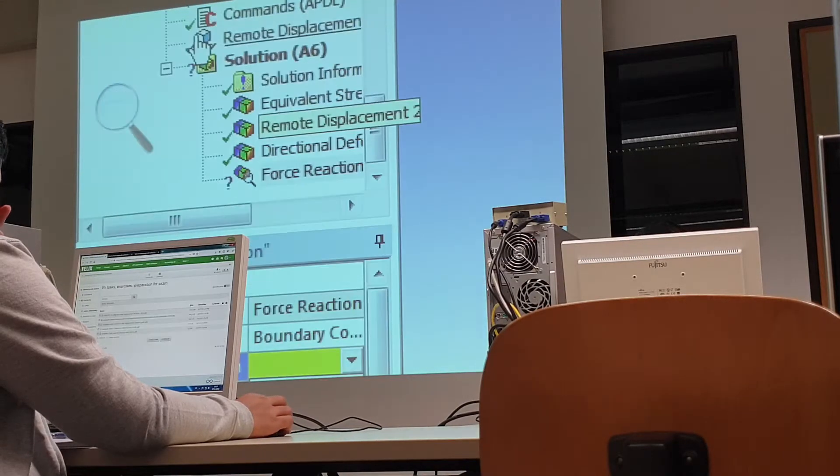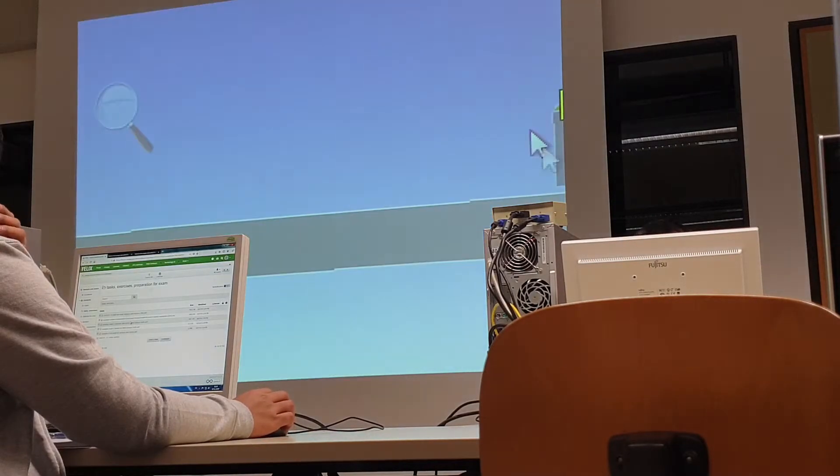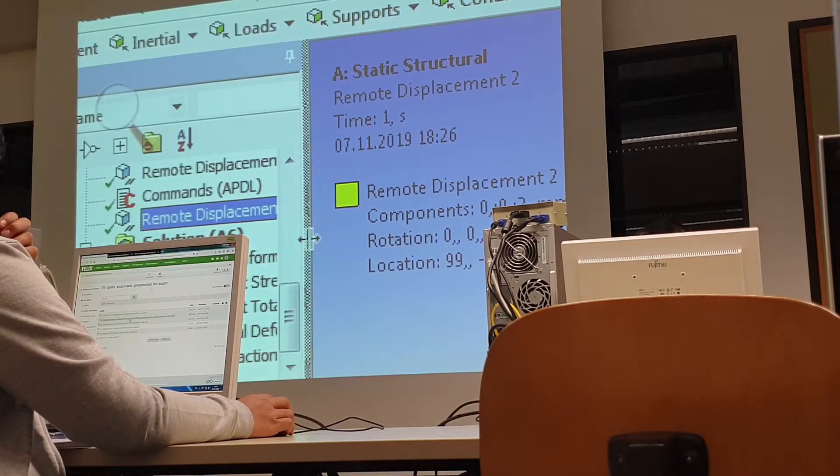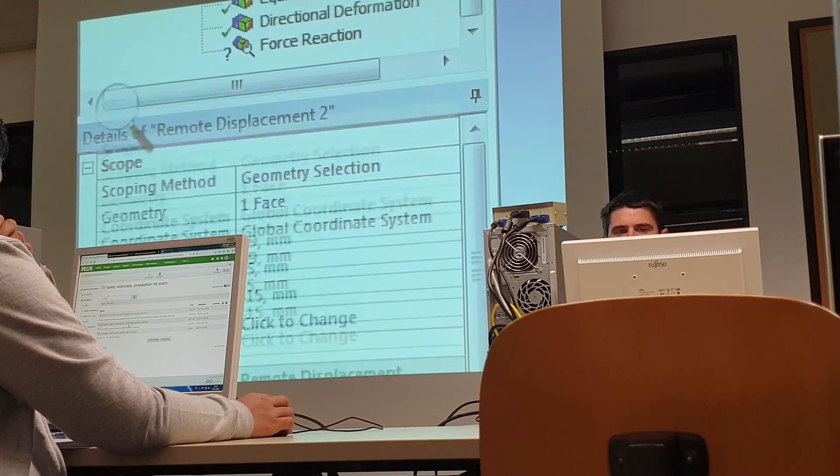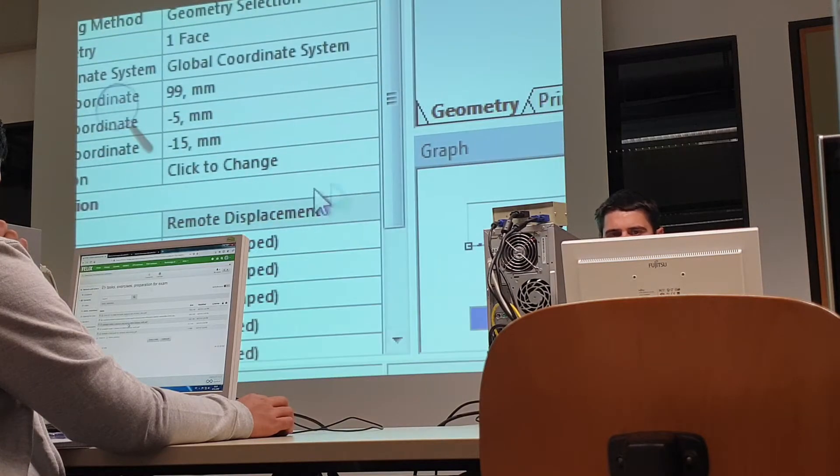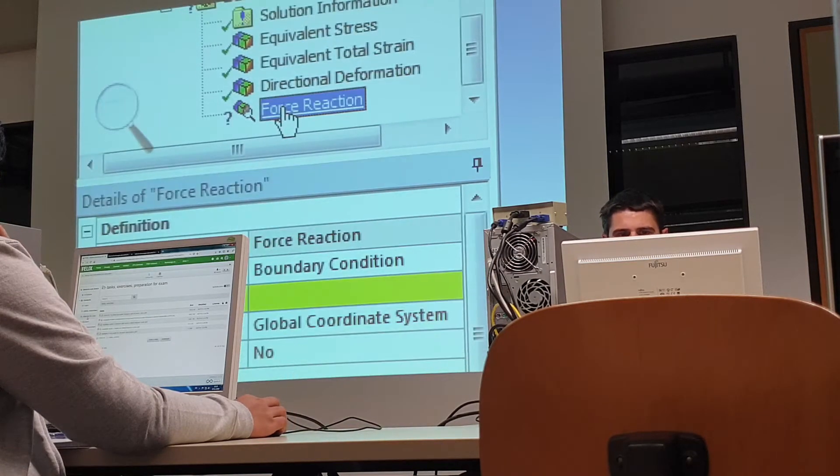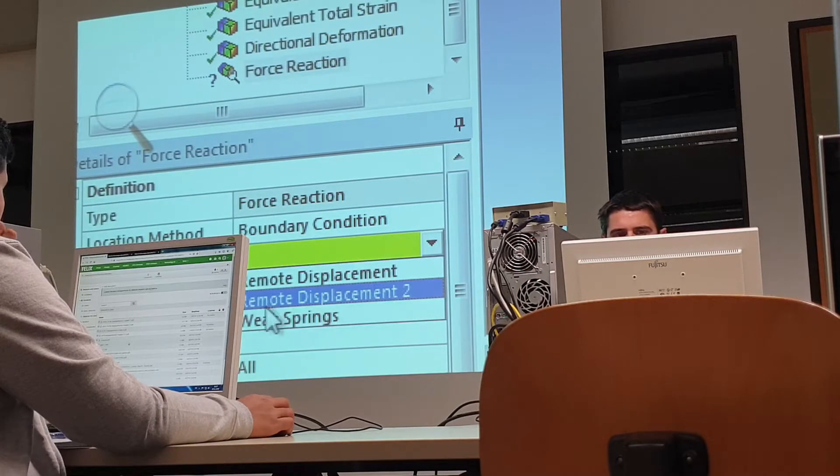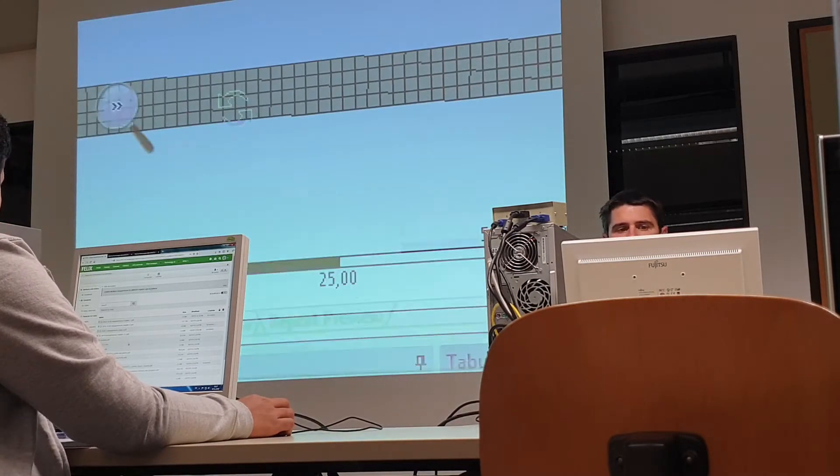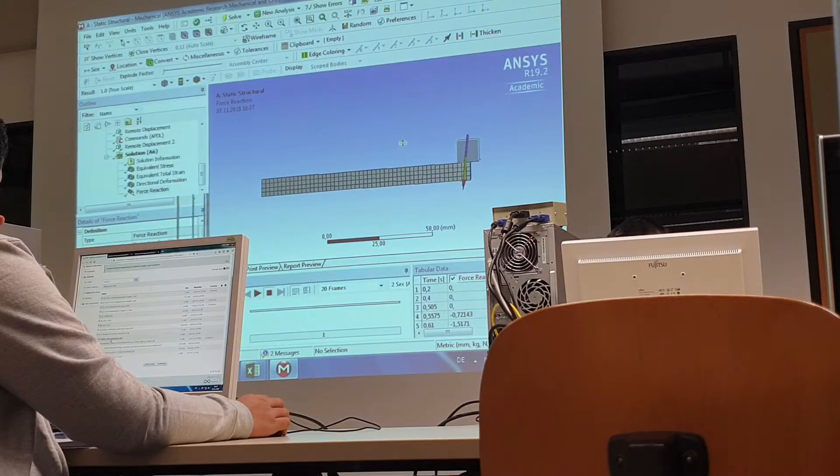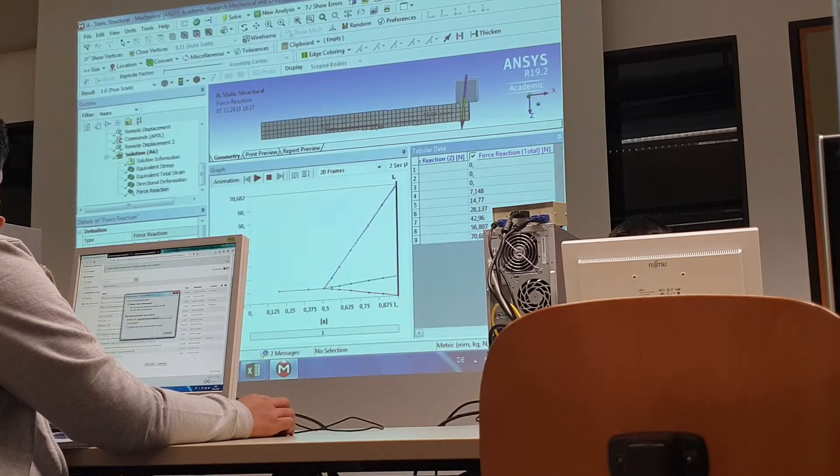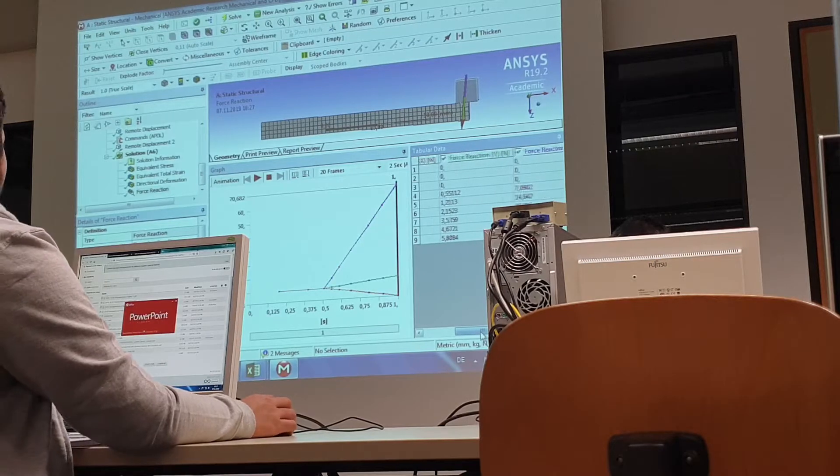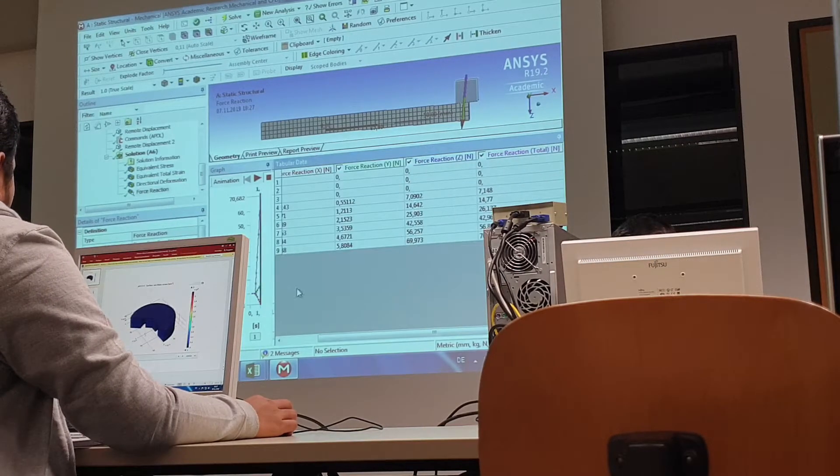Force reaction of remote displacement 2. It means how much force I need to create this displacement. Here I say force reaction by remote displacement 2, evaluate the result. And then I know how much force I need to do this moving.